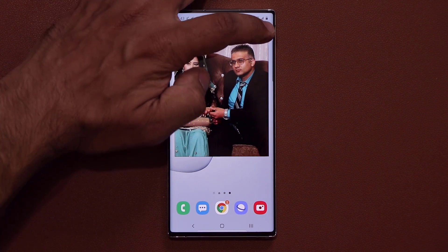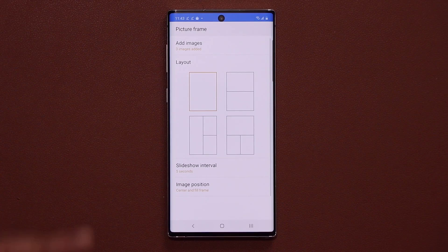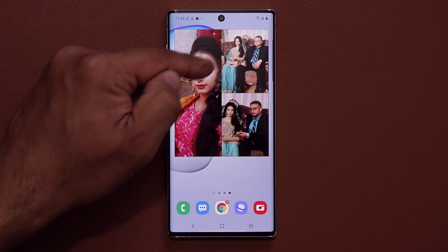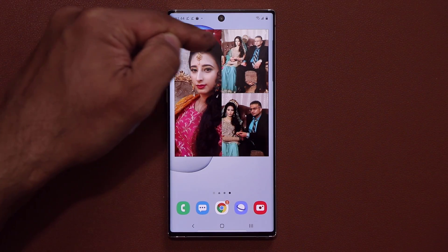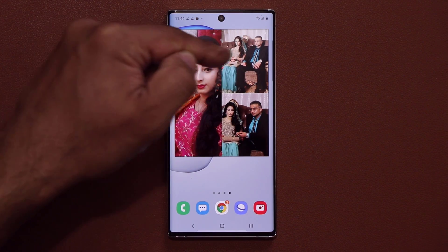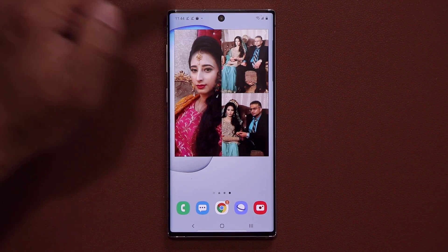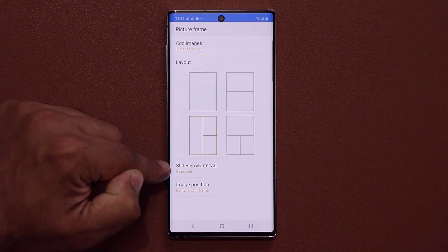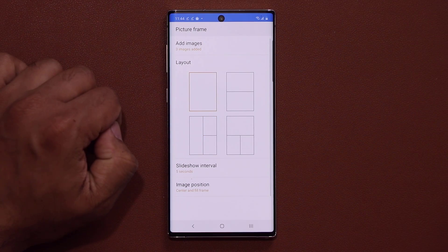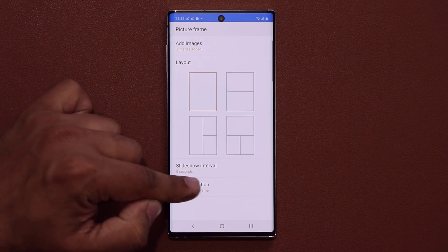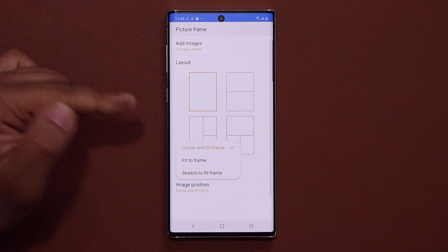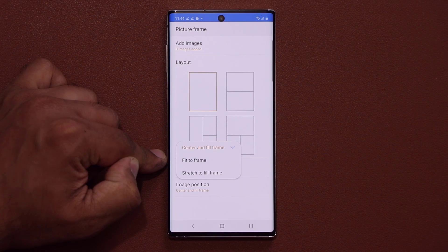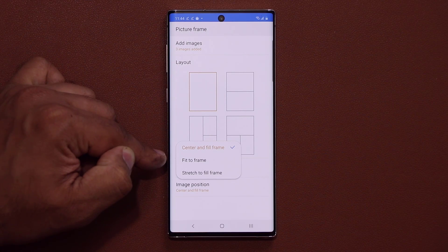On top of that, I can tap on the settings and elect to choose a layout such as this. When I go back out, now I have a three-part layout. There's no slideshow because I only have three pictures and you'll see them just like this. I can also tap on settings again and change the slideshow interval. I can also choose the image position option.